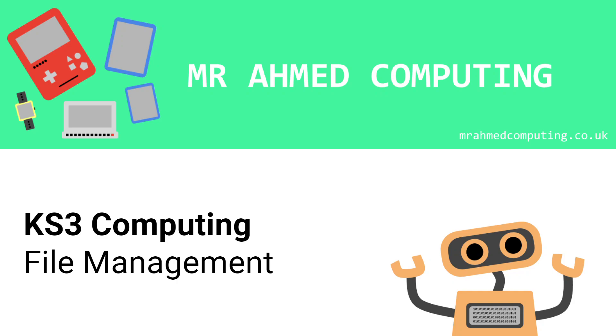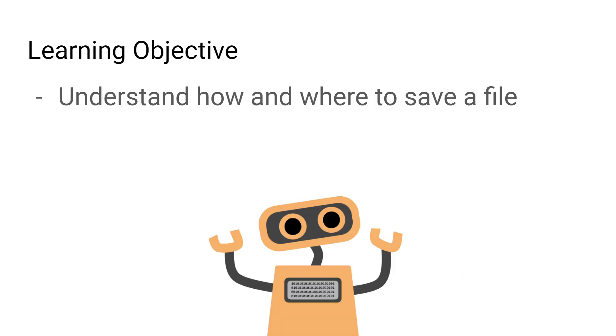At Key Stage 3, it's important that we can locate and save files in an appropriate way so that we can carry on working and using the computers effectively. So our learning objective today is to understand how and where to save a file on a computer.